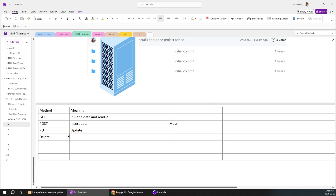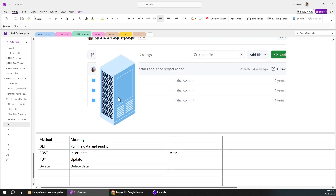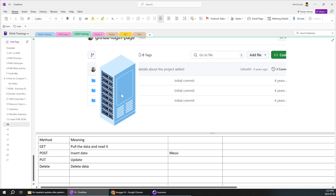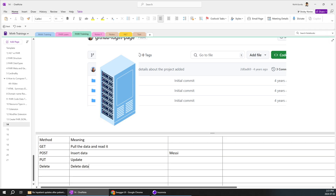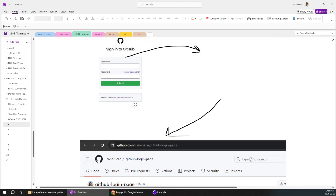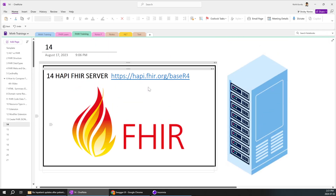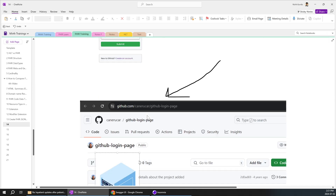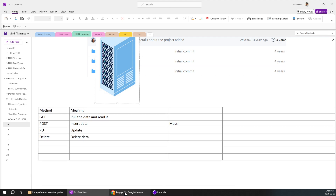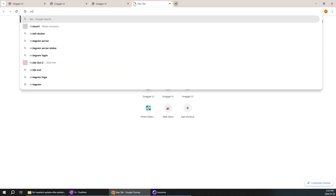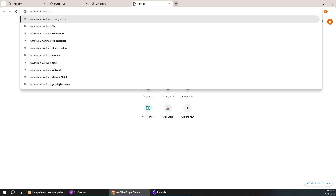The DELETE method is very straightforward — we use it to delete a particular data entry. So there are multiple tools in the market like Insomnia, Postman, and many others where we can interact with this particular server. This is a free server, so we don't need any authentication to log in or to post data.